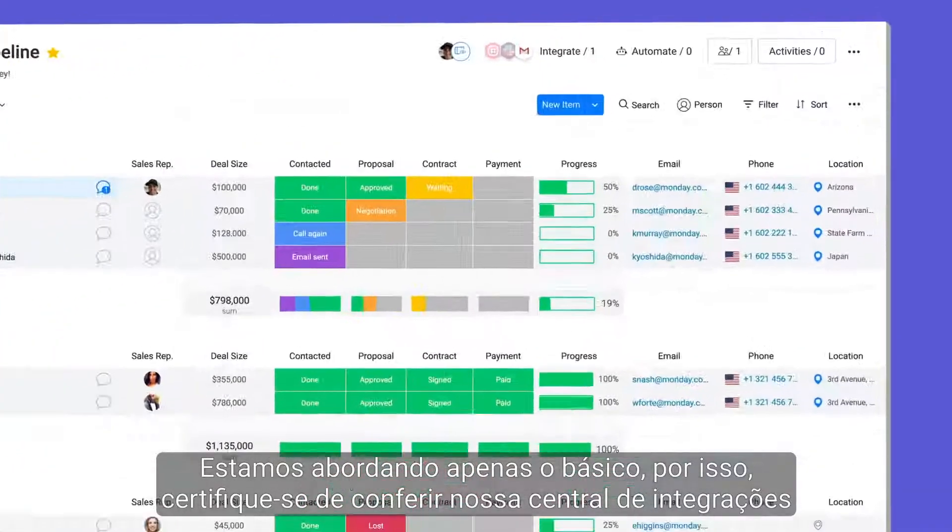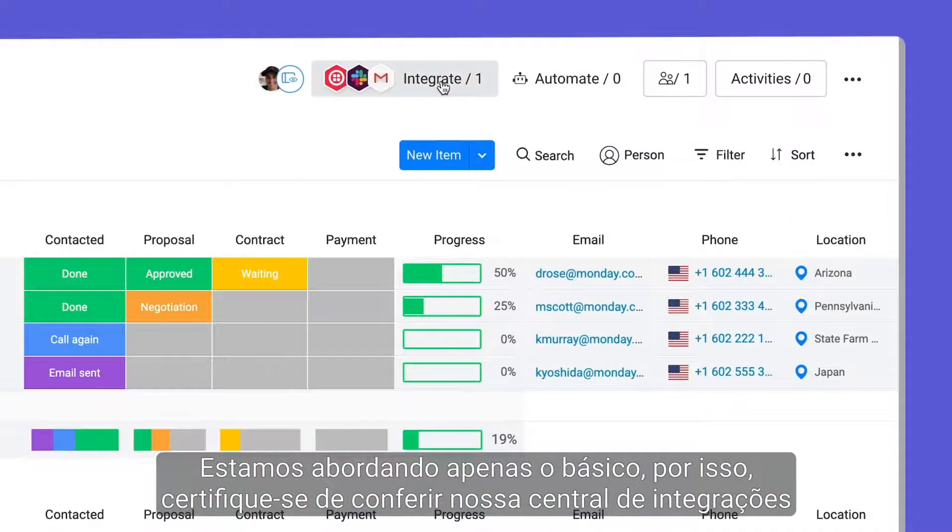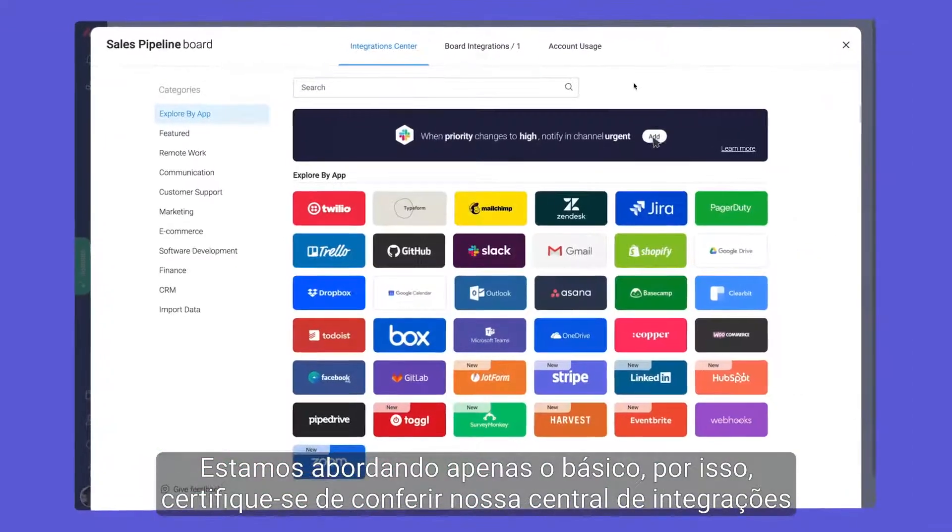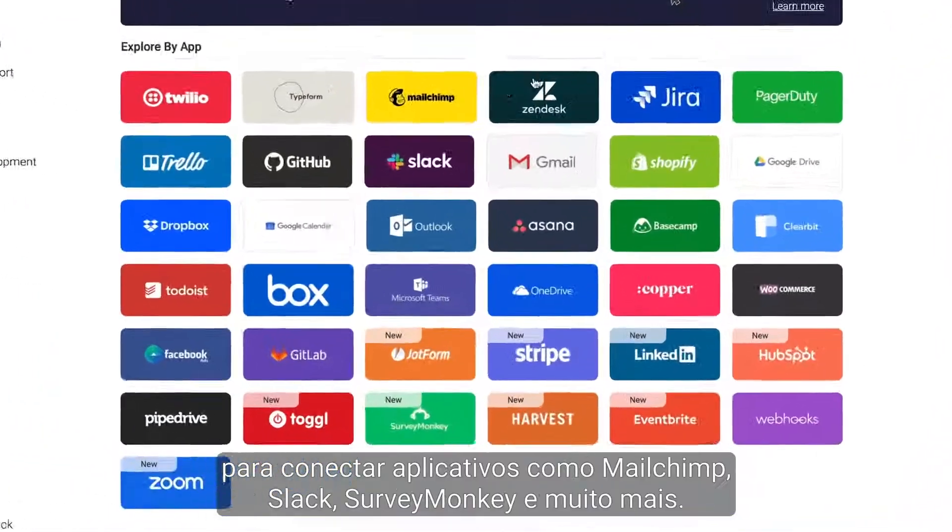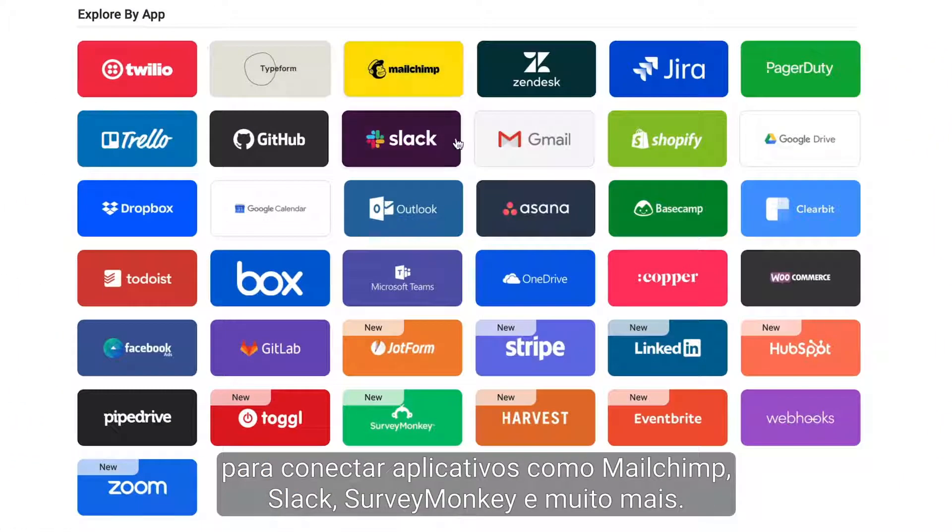We are just scratching the surface, so be sure to check out the Integration Center to connect with apps like MailChimp, Slack, SurveyMonkey, and more.